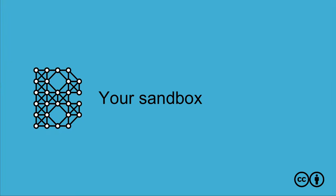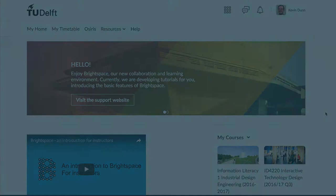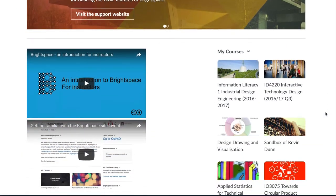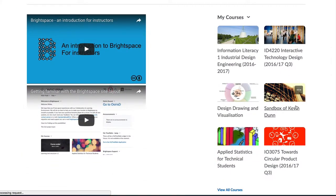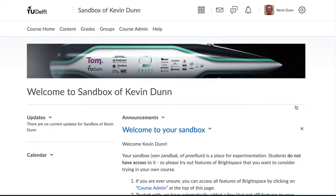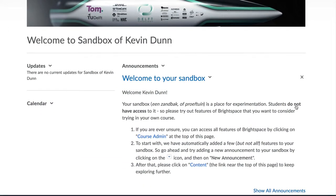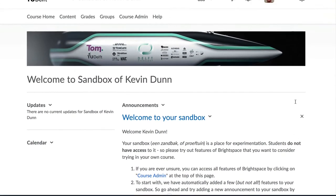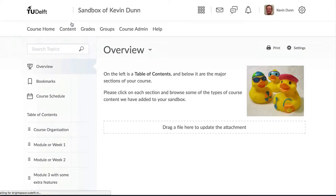Every instructor with a Brightspace account also has a sandbox. The sandbox is a place for you to experiment. No one will see your experiments and you cannot break any functionality. Your sandbox actually has the same features as any other course in Brightspace.